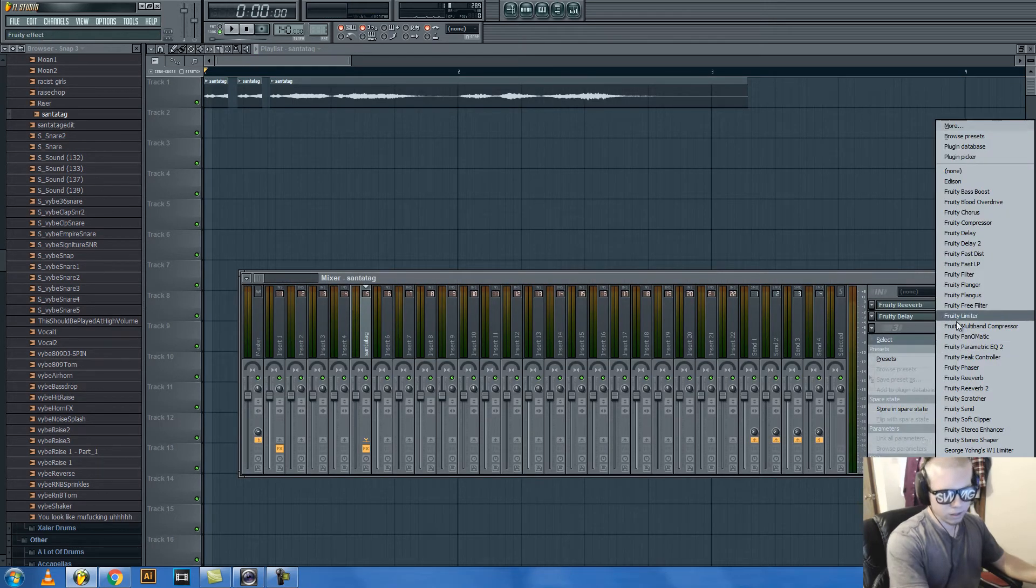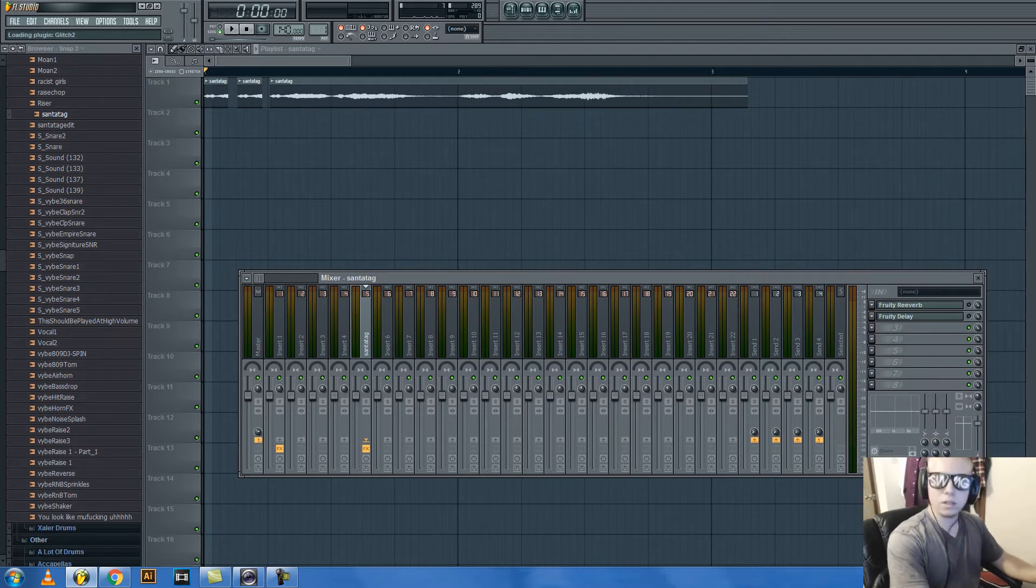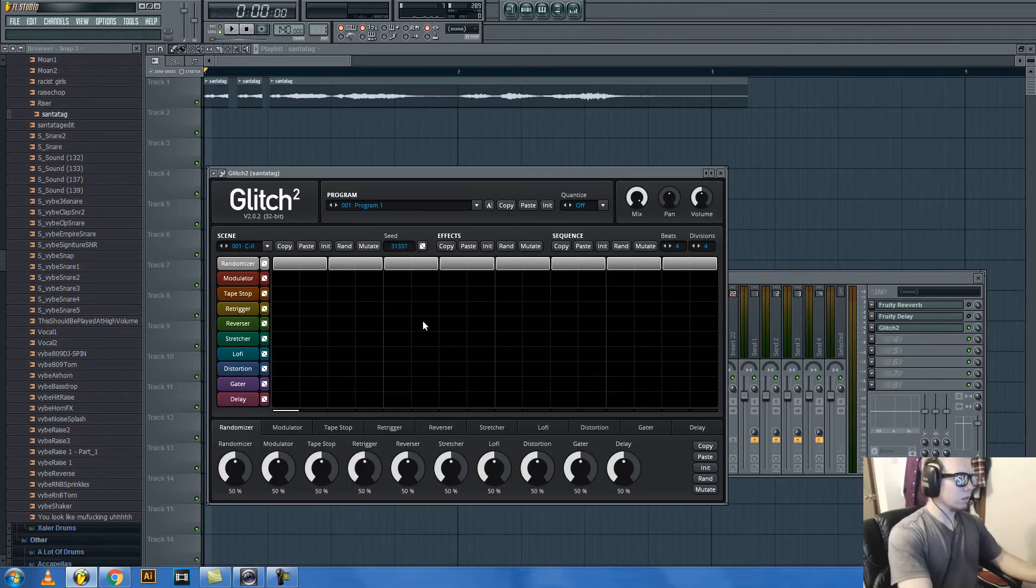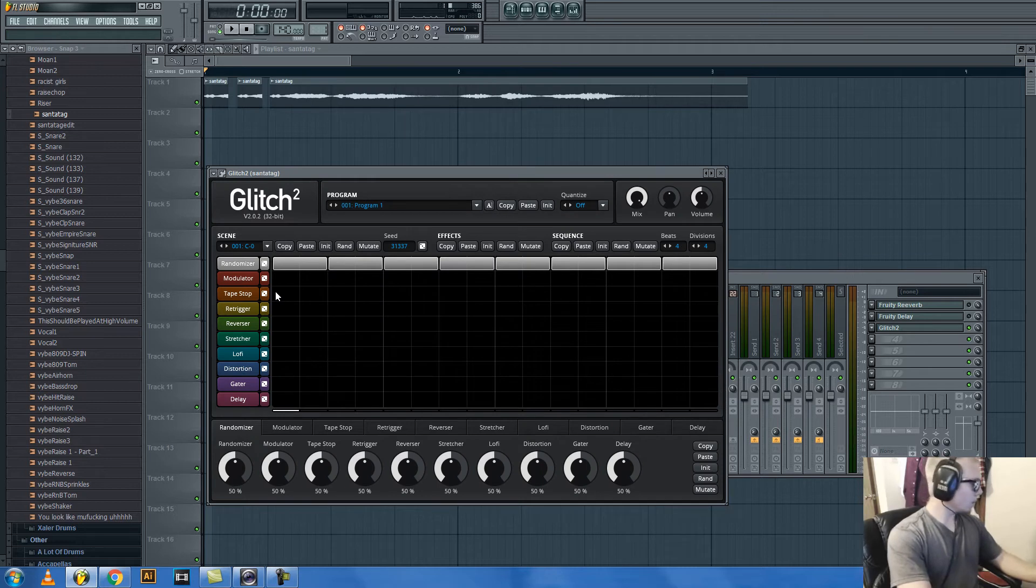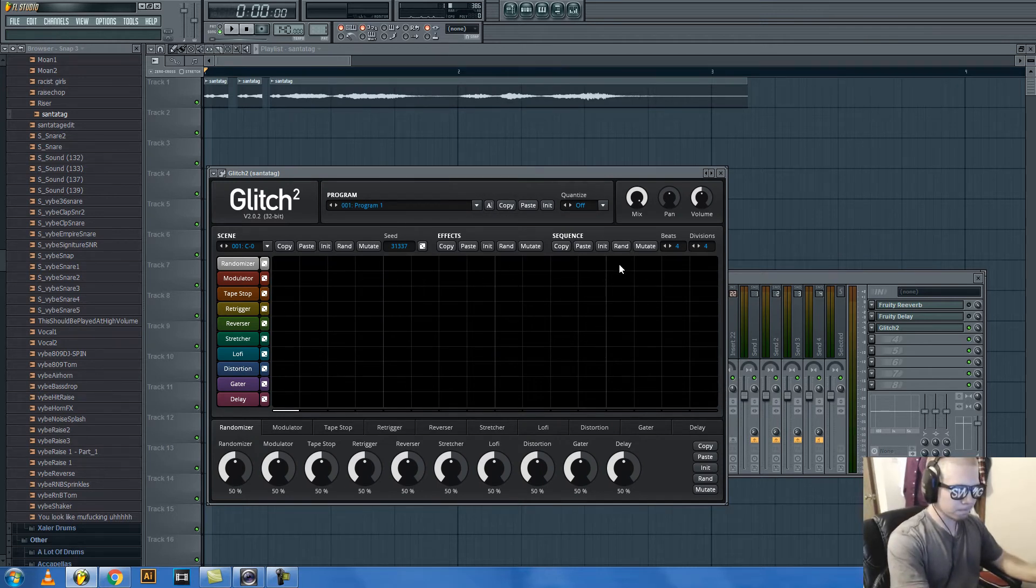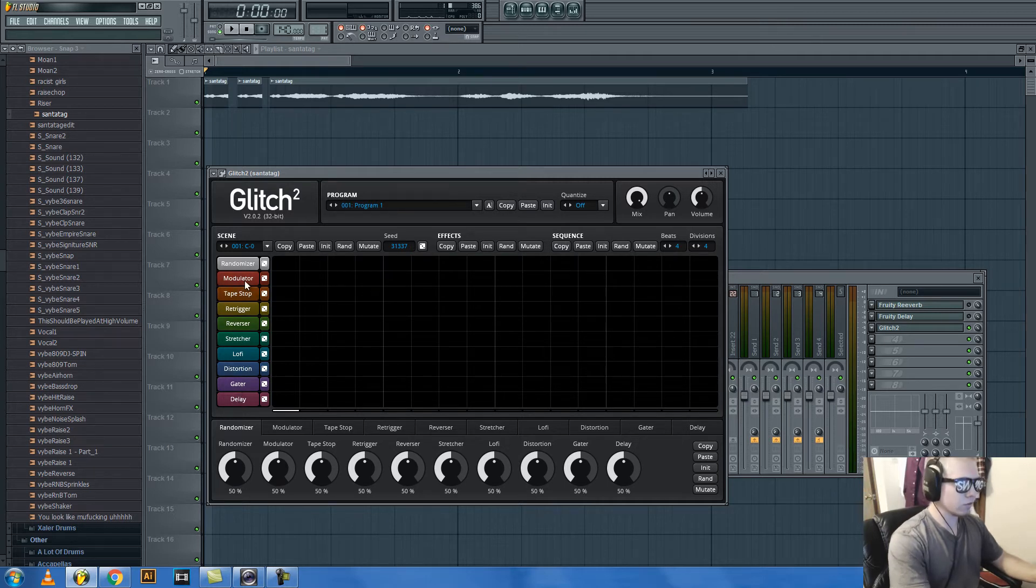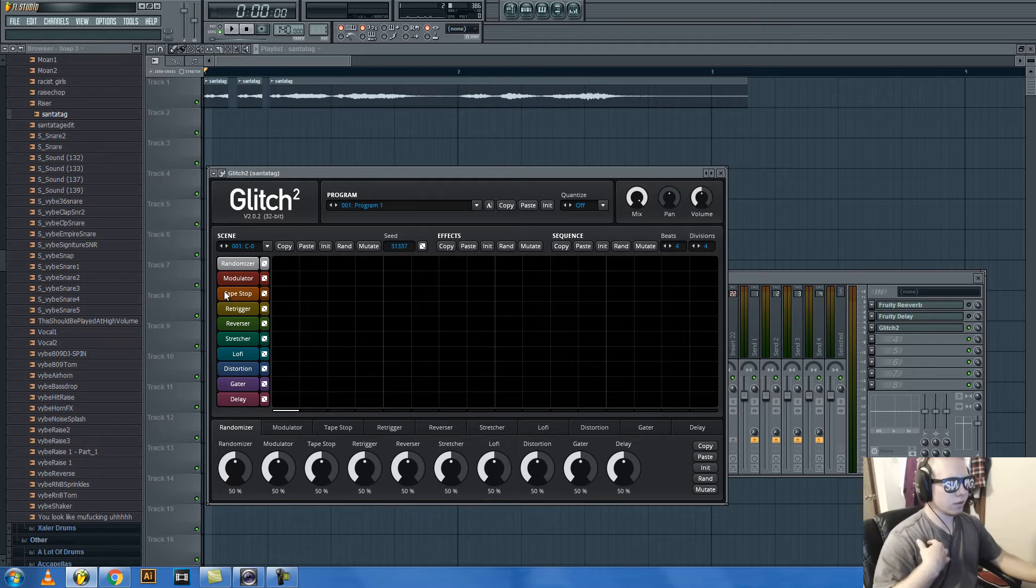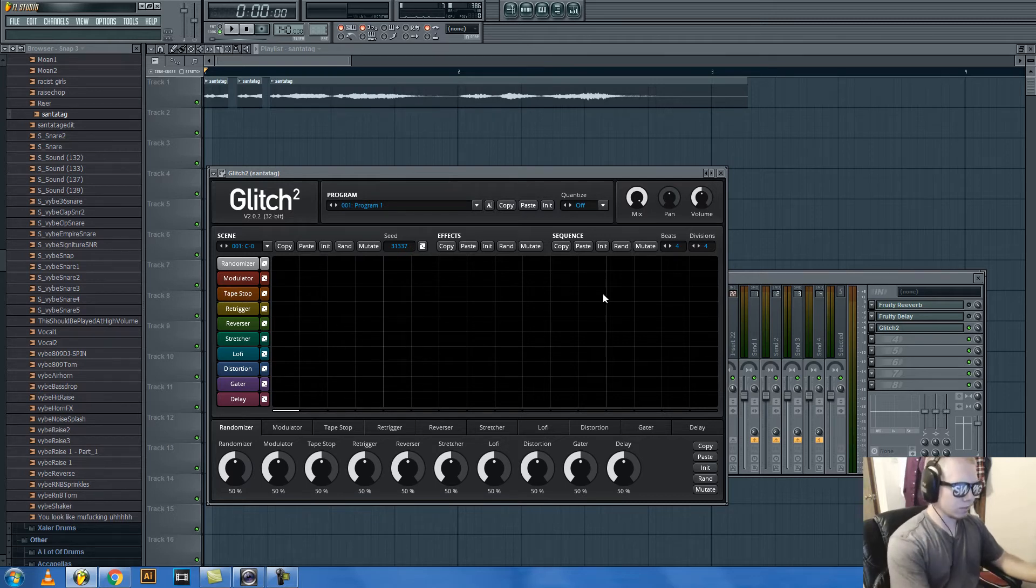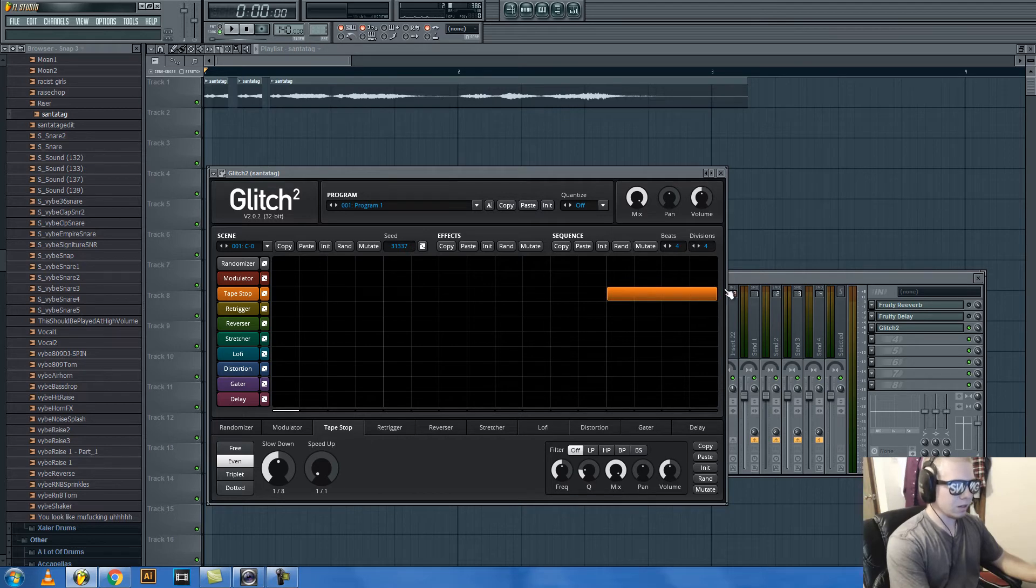And how I did the tape stop effect is I went and used Glitch, Glitch 2. They have a whole bunch of different stuff. You can get this, I think, for $100. I'm not sure. Might be less, might be like $50. I don't know.